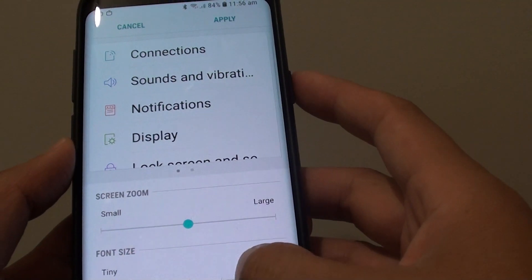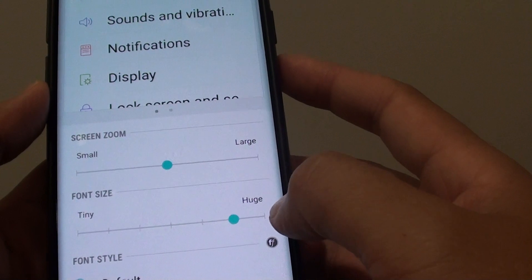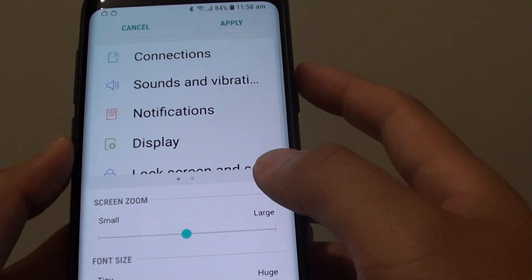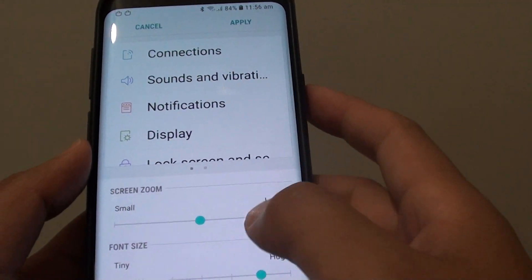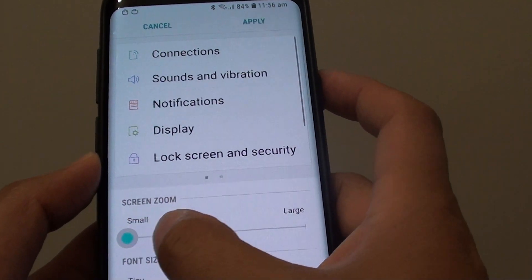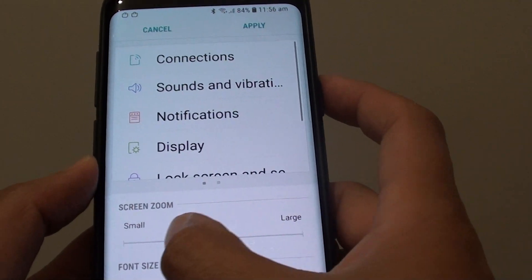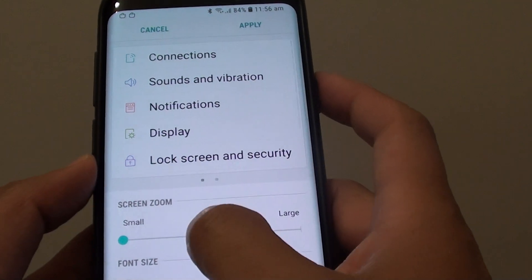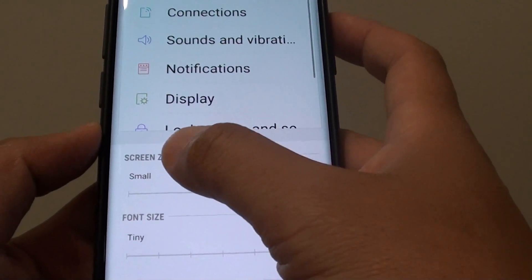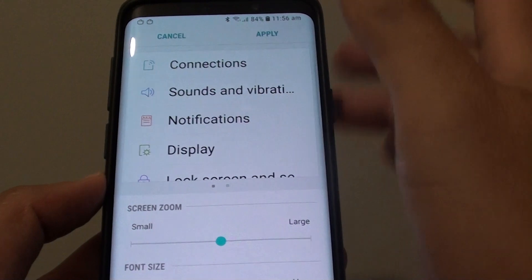you might want to drag it a little bit closer to the huge side so that the font gets a little bit bigger. Now another thing is you can also drag the screen zoom to make it bigger or smaller. The difference between the screen zoom and the font size is that screen zoom actually changes everything on the screen.